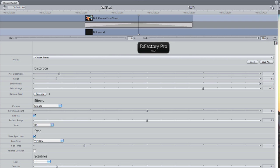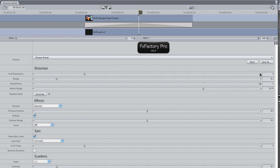Let's look at the parameters. They are similar to the analog TV effect, also included in FX Factory Pro. I'll increase the number of distortions and the range of the distortion.